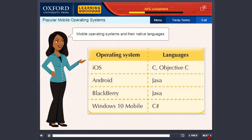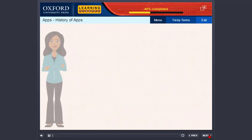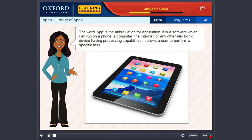A few of the mobile operating systems and their native languages are given in this table. Apps. The word app is the abbreviation for application. It is a software which can run on a phone, a computer, the internet, or any other electronic device having processing capabilities.